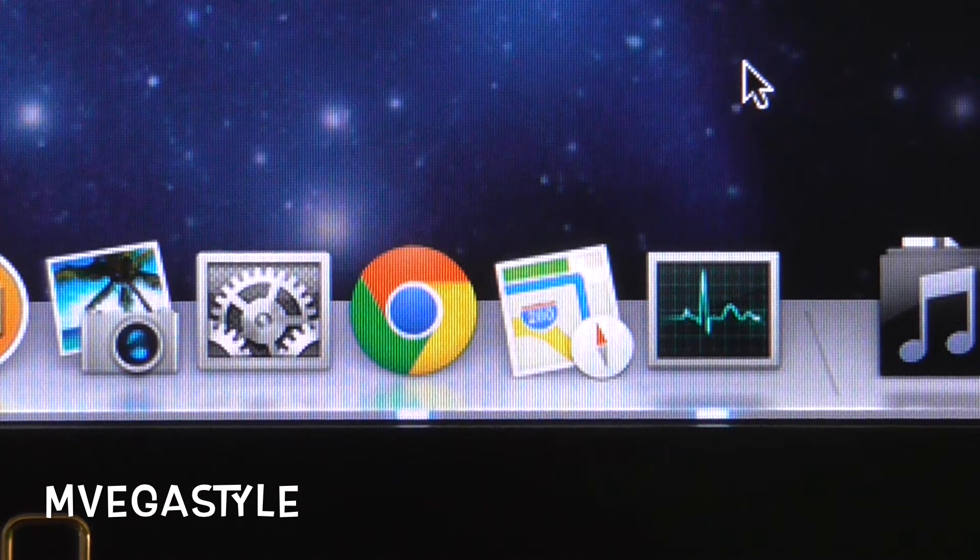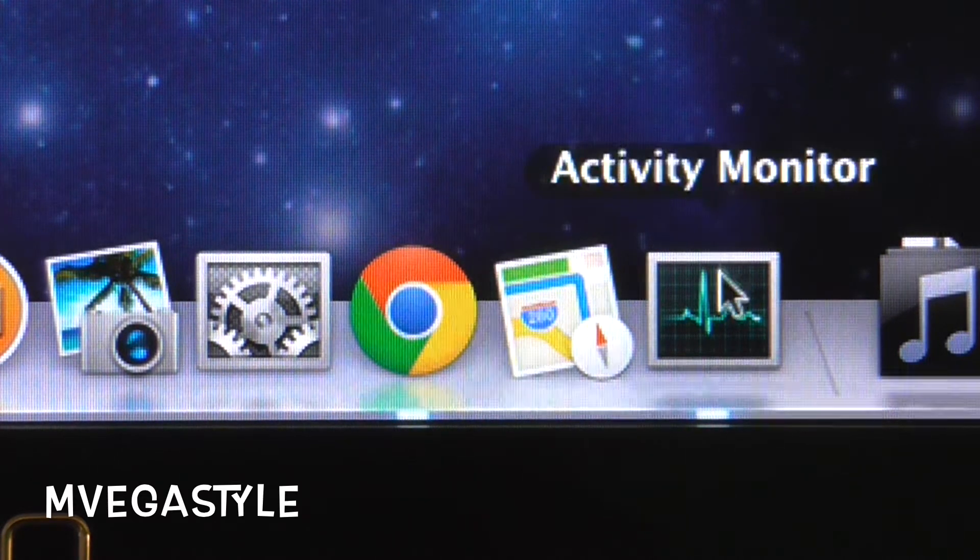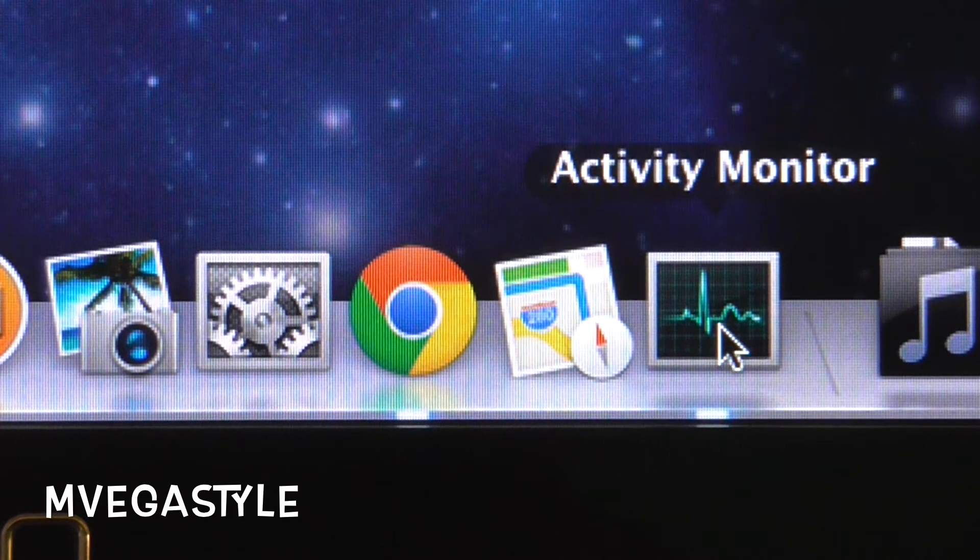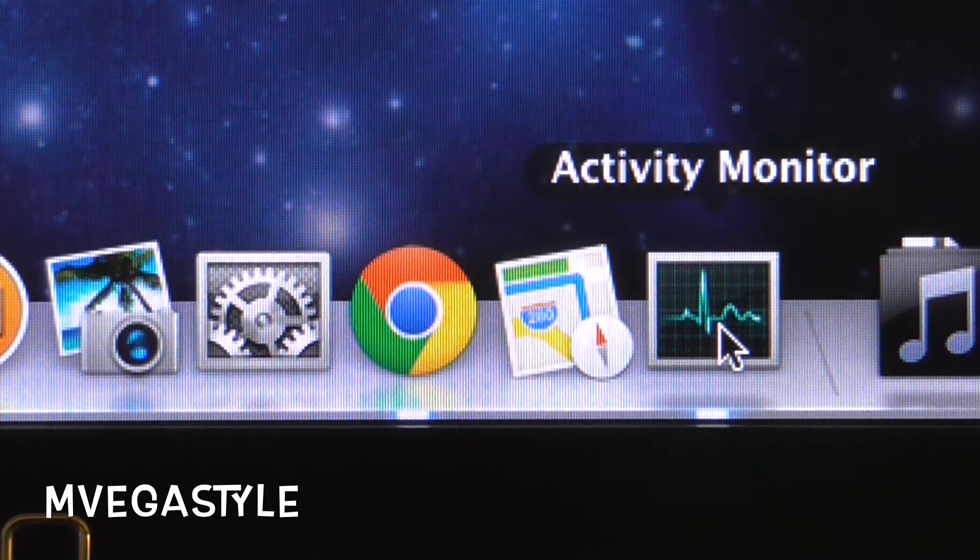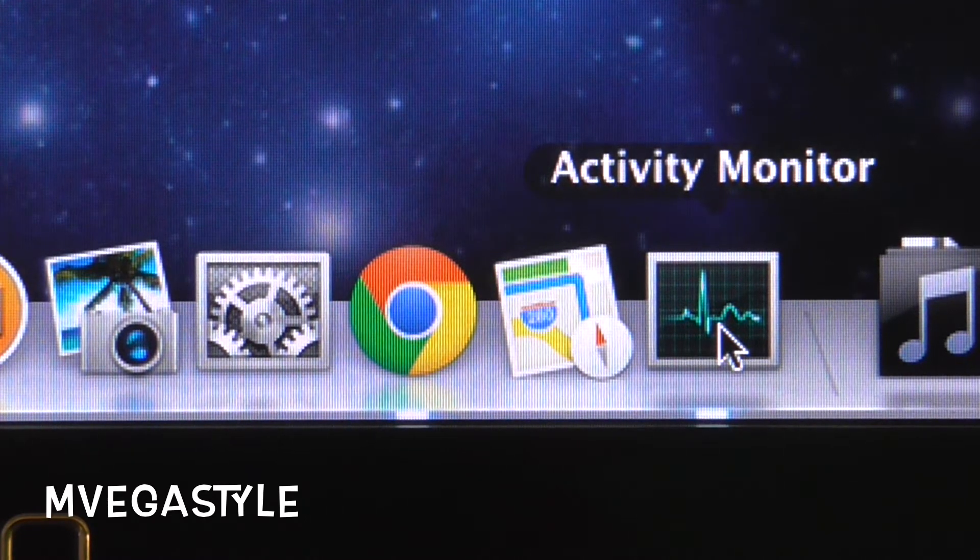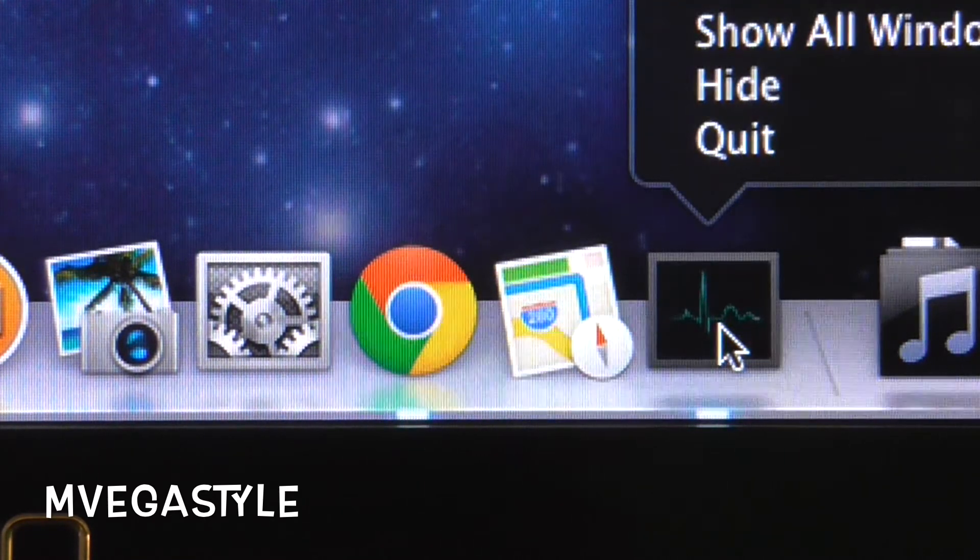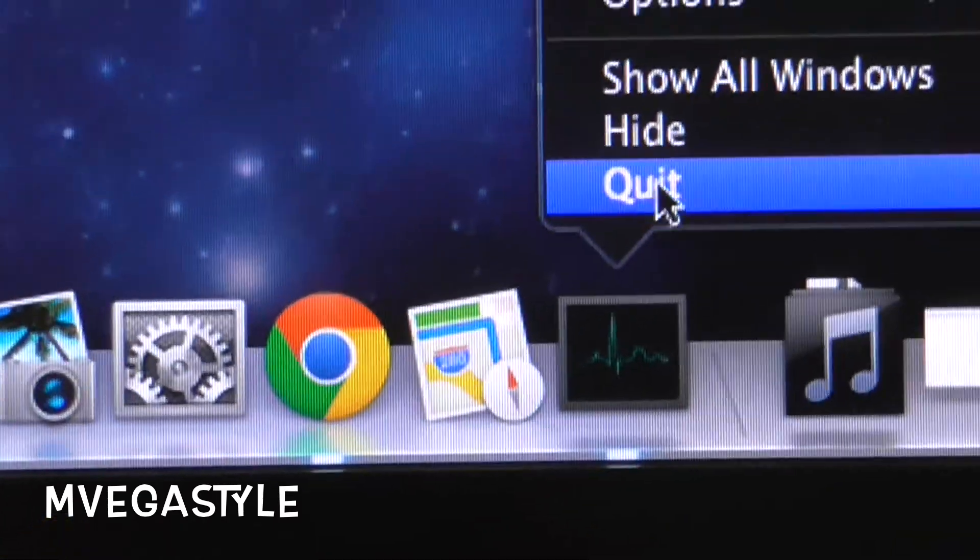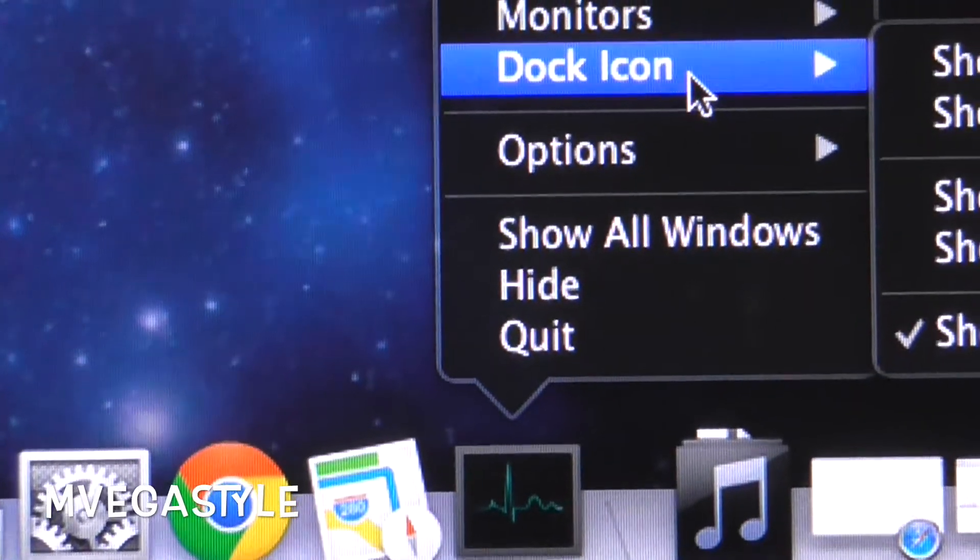If you run your mouse over Activity Monitor icon on your dock, click Control on your keyboard, left click your mouse, and then you will have the option to go to Dock icon. When you do that, you'll have the option to click on Show CPU Usage.